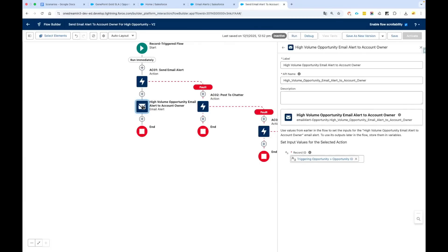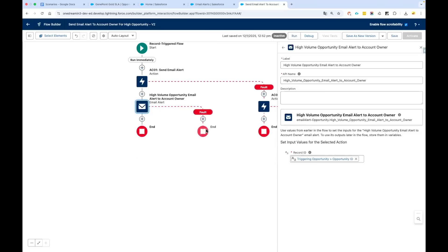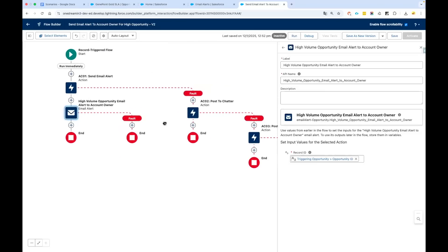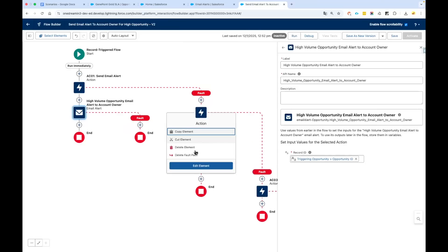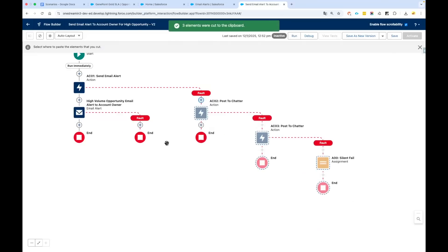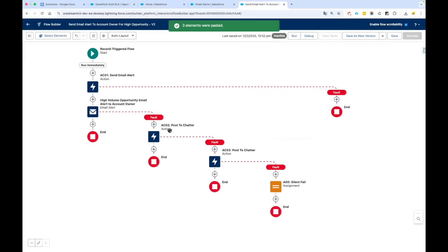Now we need to remove this one. Before we delete this, let's add a fault path. Then what we will do is after adding the fault path, go to this action which is Post to Chatter and click on Cut Element and paste it into your new fault path you have created. So every single thing will be coming to your email alert fault path.